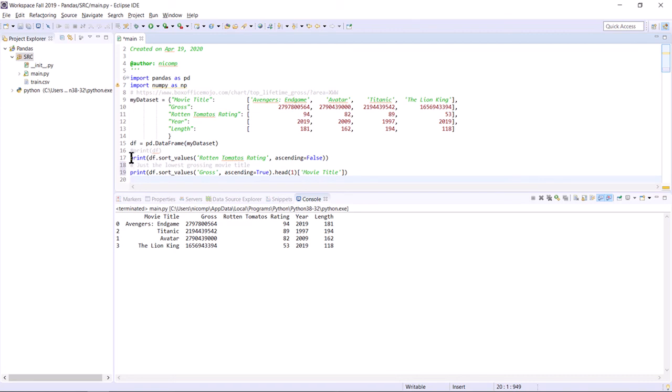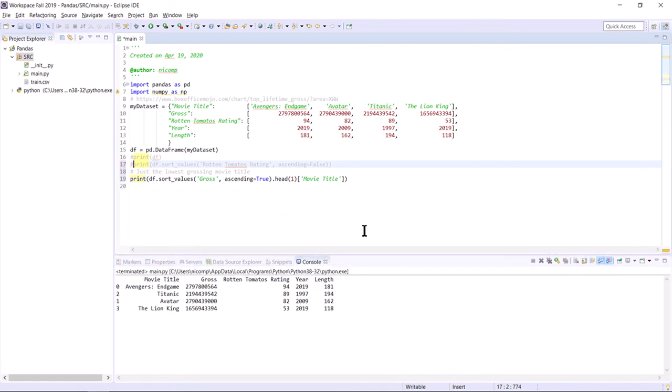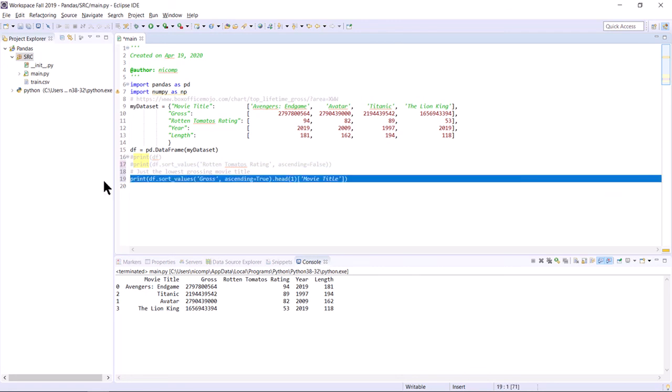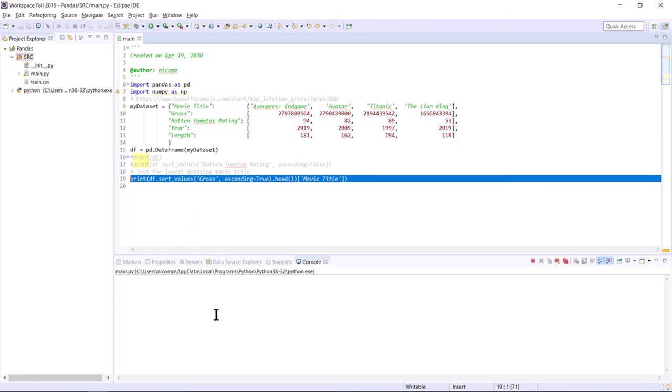And I'm going to comment out line seventeen, which would have been the value for the code from the previous slide. Now the only print statement I have is the one I just talked about. I run that. It generates the data frame. And it calls the sort values method of the data frame. It sorts on the gross column in ascending order. It takes the first row of that resulting sorted data set. And then it takes the movie title cell from that row or column, if you will, from that row and prints it out.